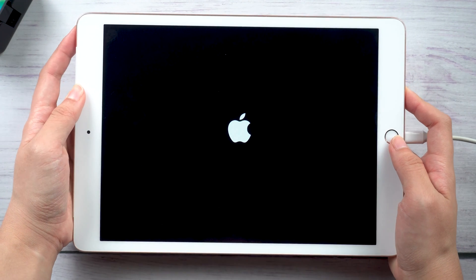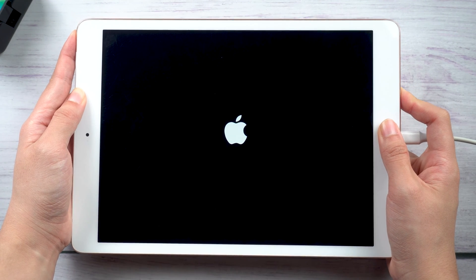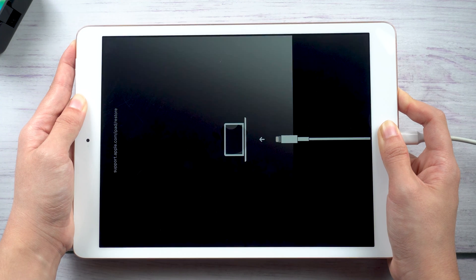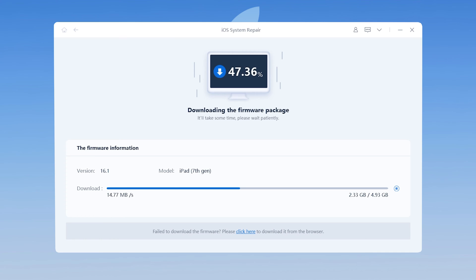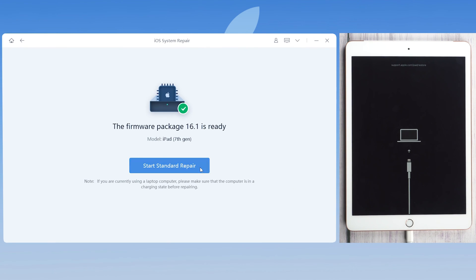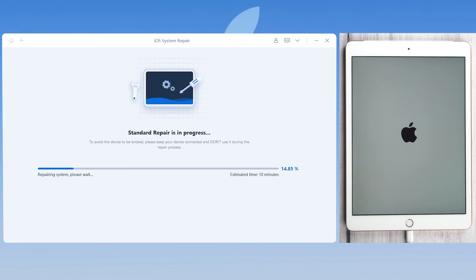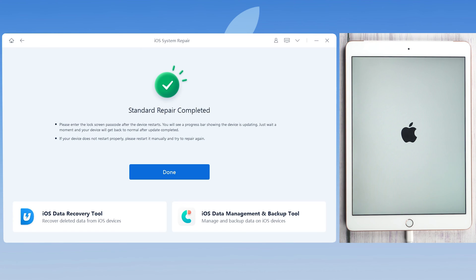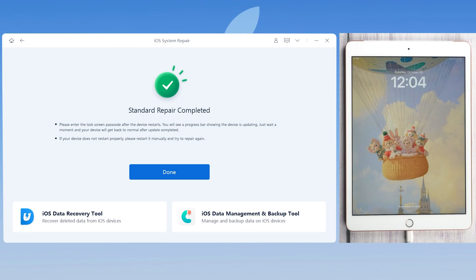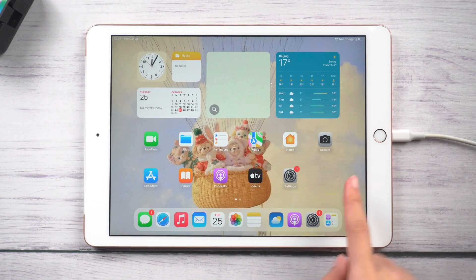For my iPad 7, press and hold the Power and Home buttons at the same time. Keep holding until you see the connected computer icon. Rayboot will update your iPad to the latest software version. Click Start Standard Repair to proceed. The whole process takes around 10 minutes — be patient. Now your iPad is back to normal and all your data are still here.